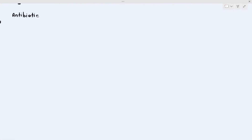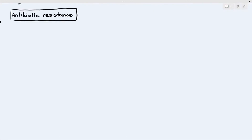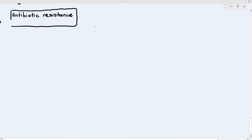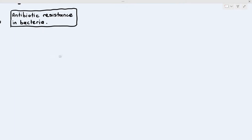For the final part of this chapter, we have to talk about something quite serious which is known as antibiotic resistance in bacteria.